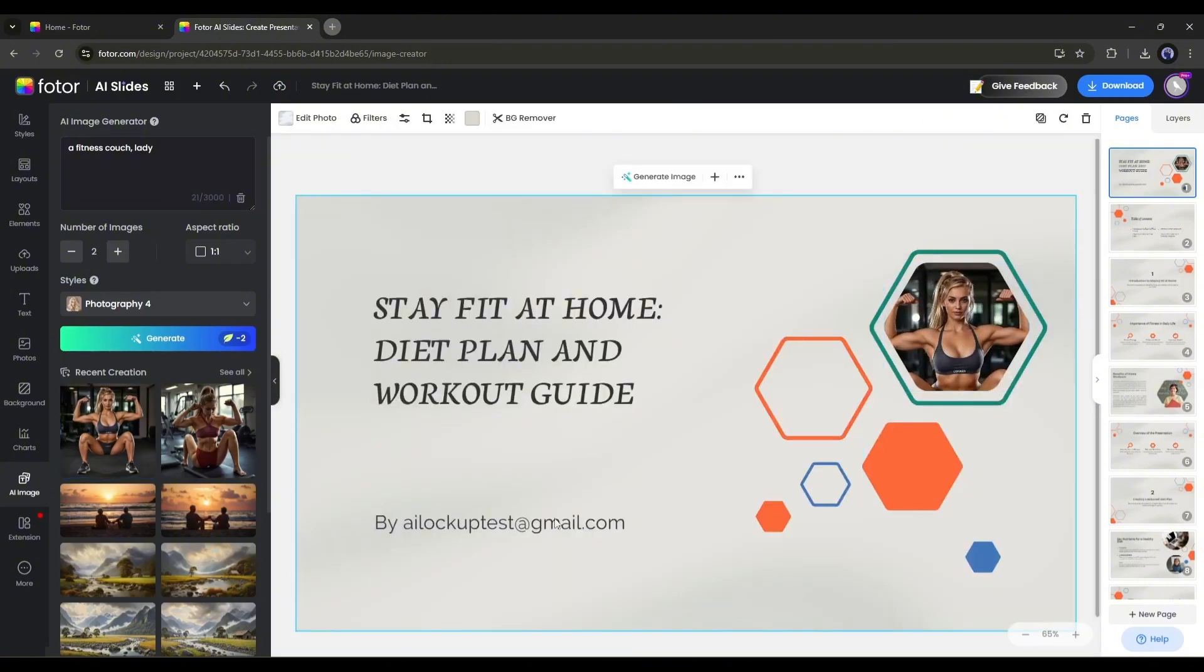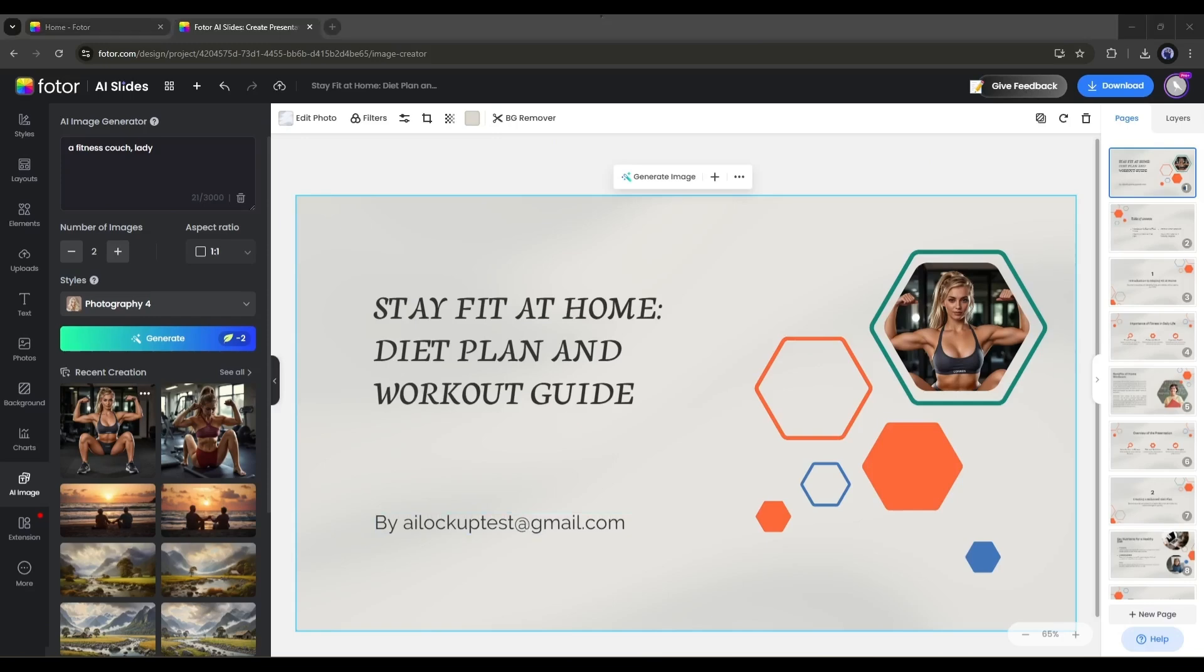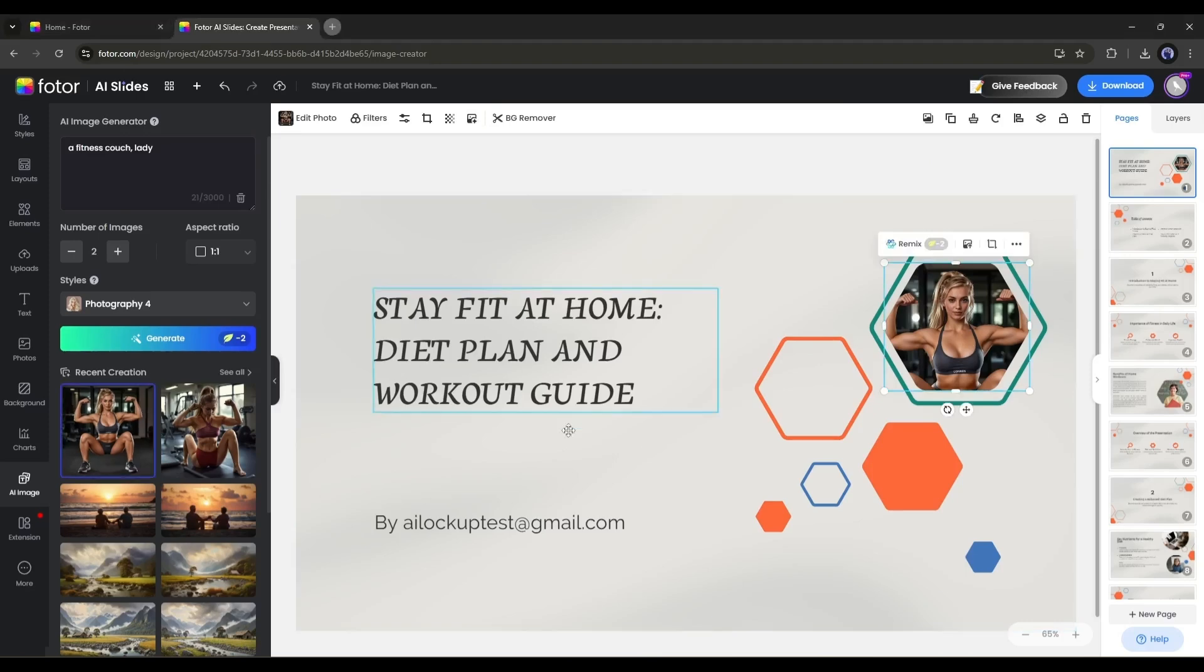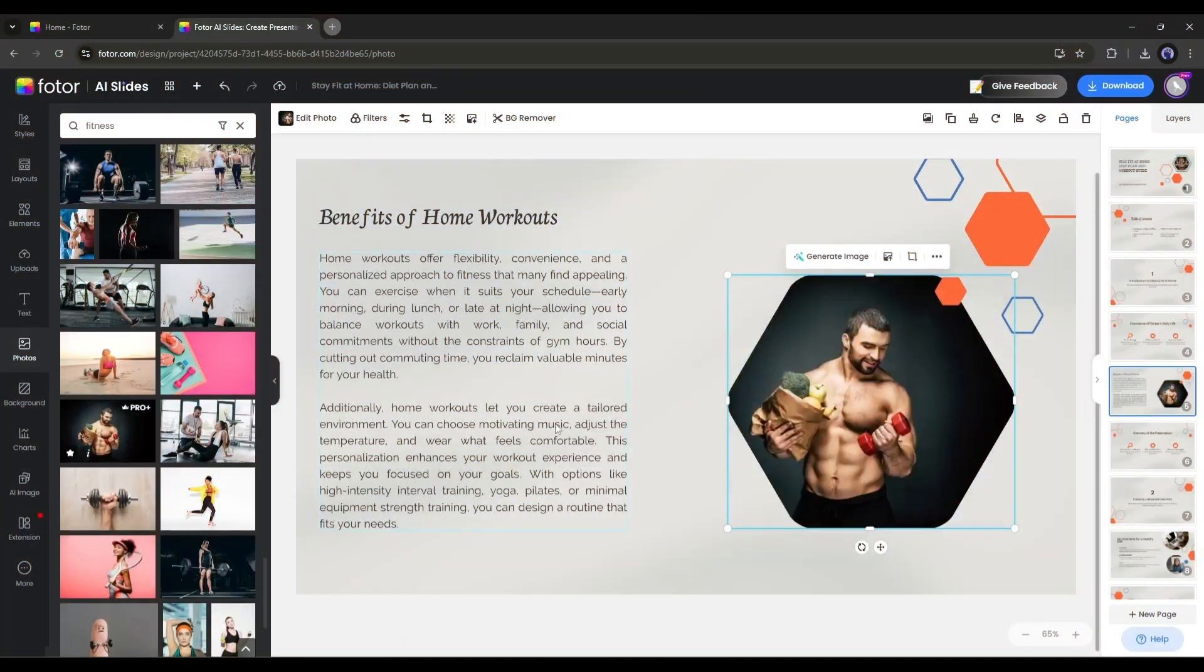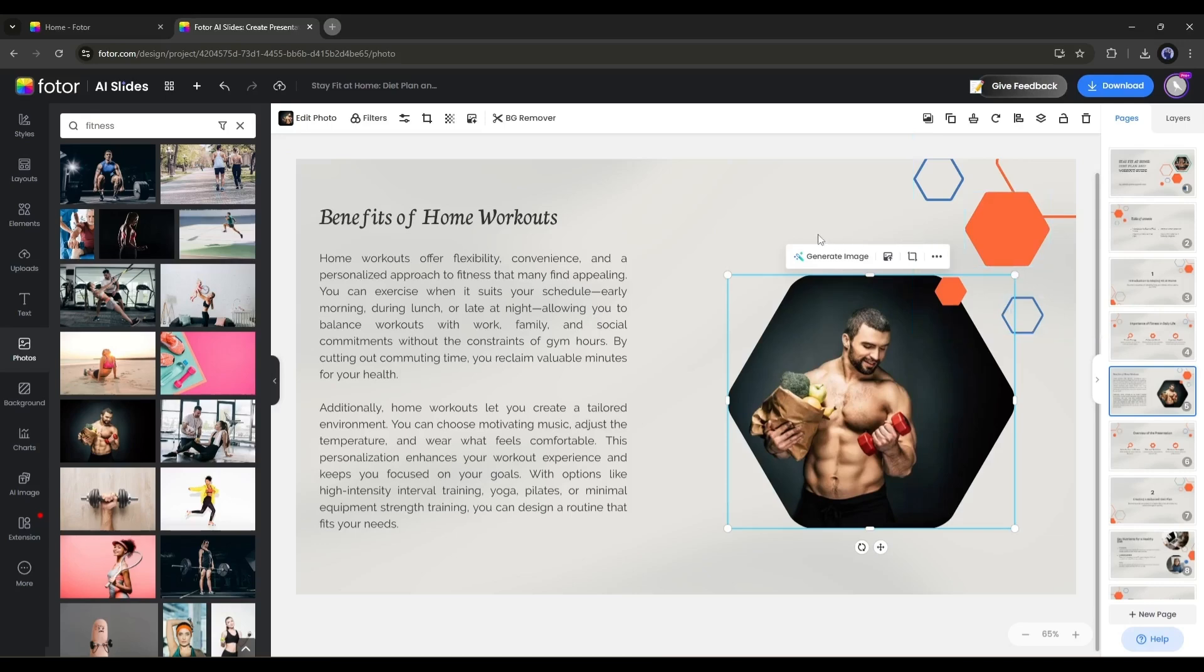So, now we can generate any kind of image and use them on our slide. Now if you want to use your own image from your local device, then select the image and then click here to upload the image. You can upload images from your computer, from your phone, cloud, and Dropbox. Alright, now imagine, you have an image, but the quality of the image is very low. What to do? Don't worry.